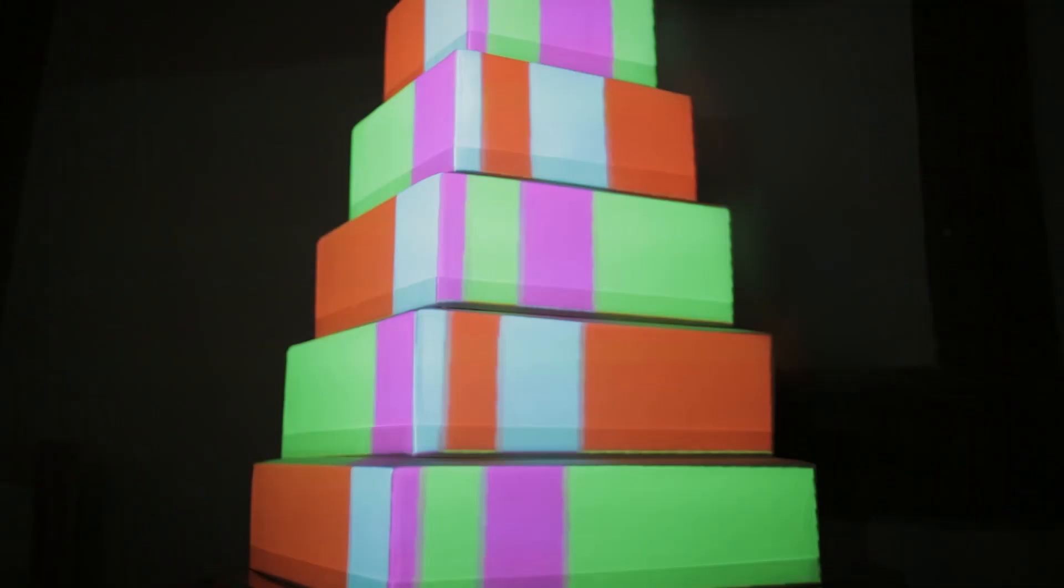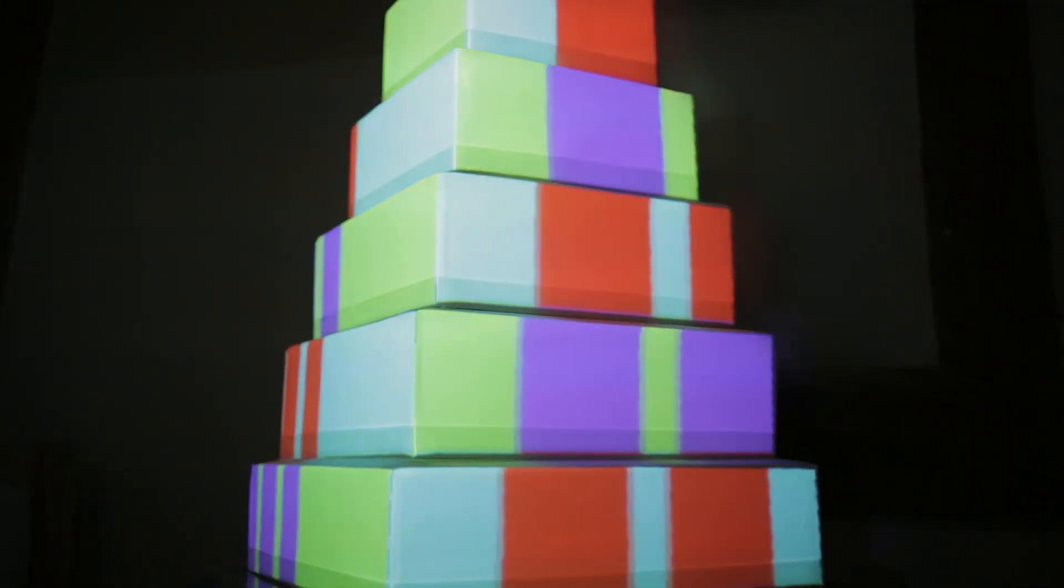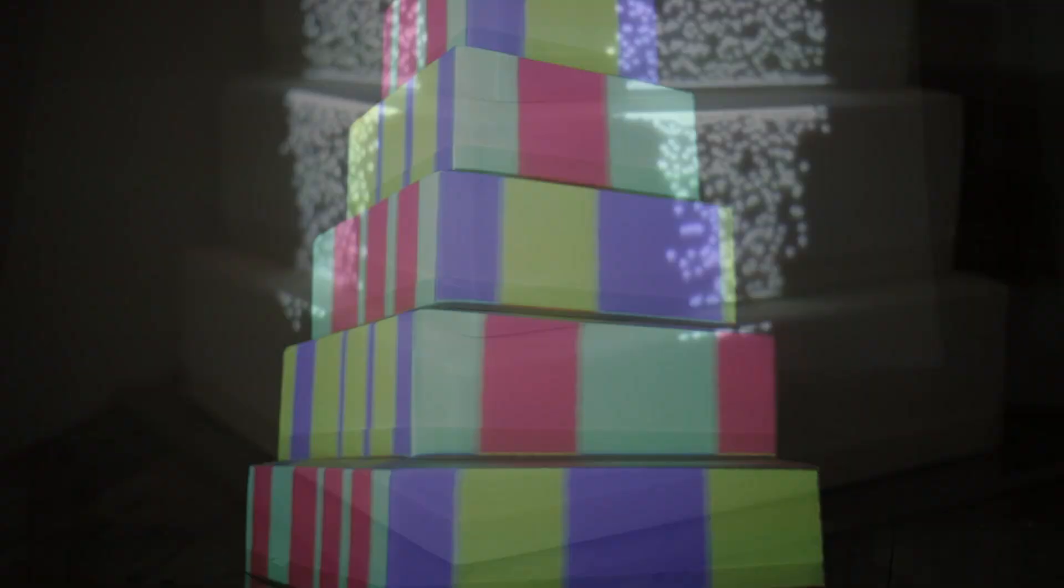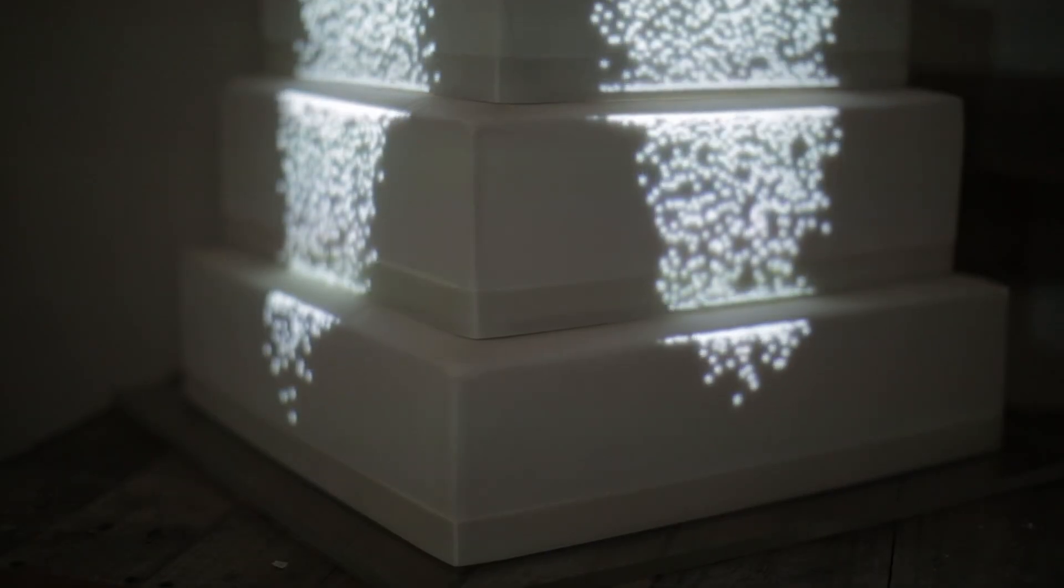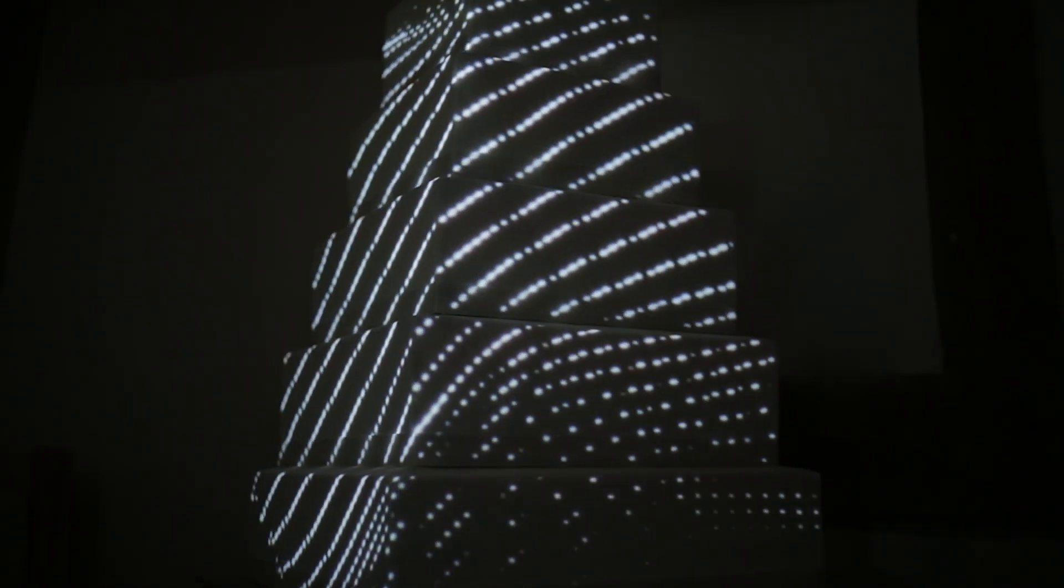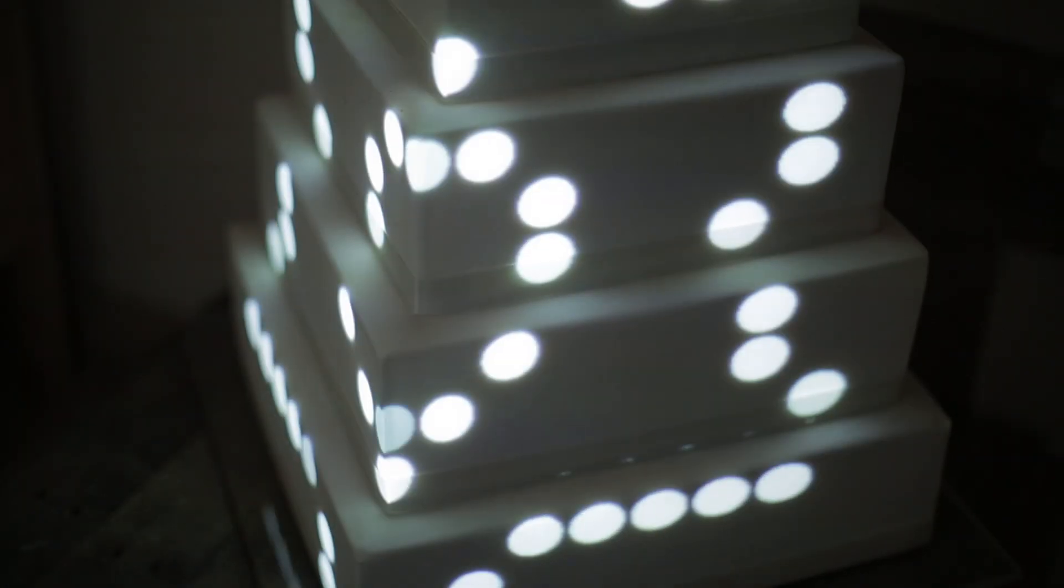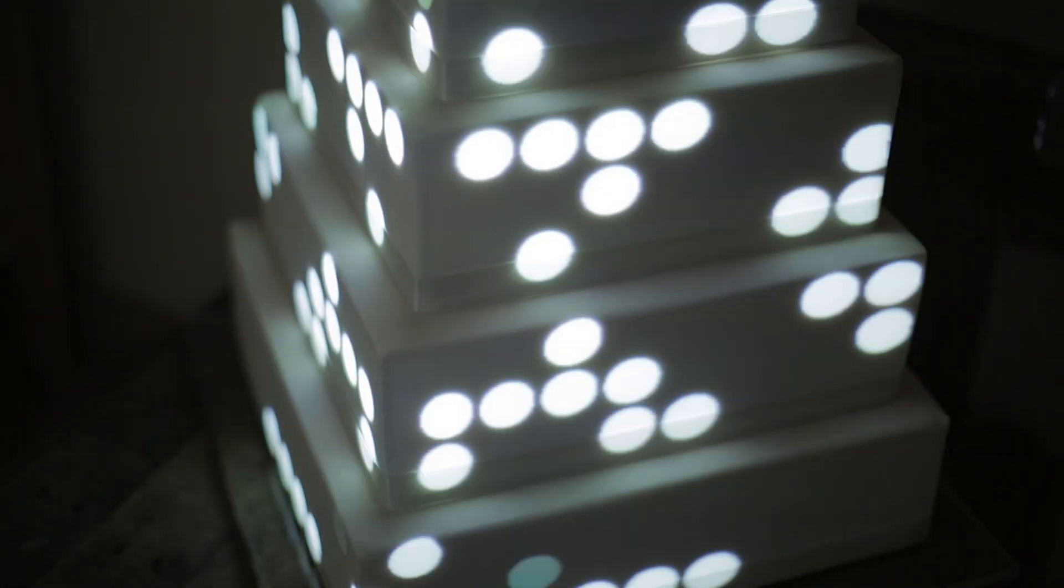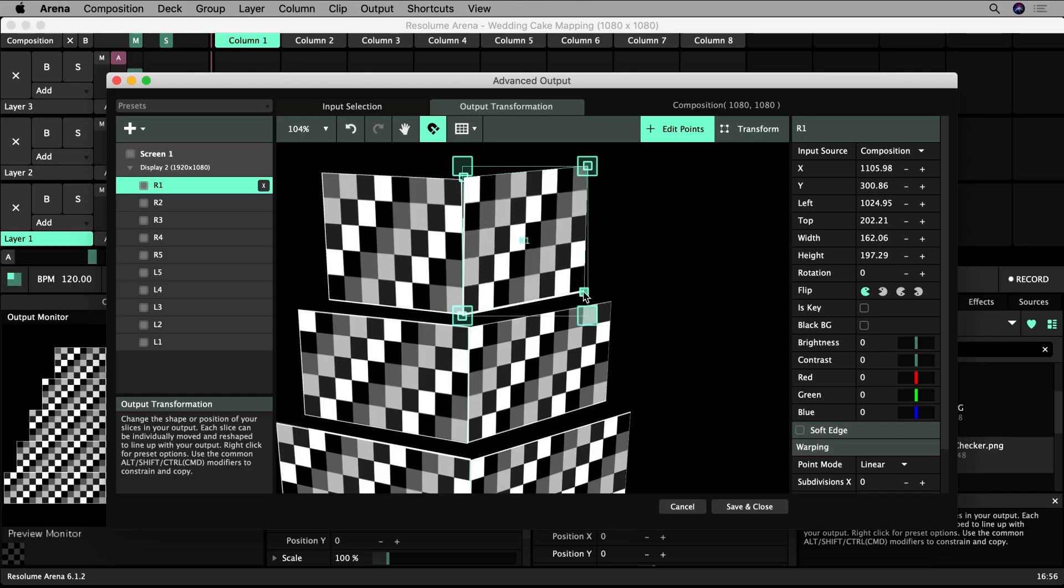Welcome to this tutorial series introducing you to projection mapping in Resolume. This series is aimed at complete beginners. It will cover everything you need to get started projection mapping in this powerful piece of software.